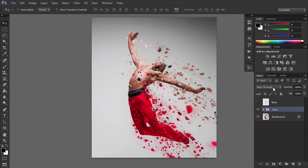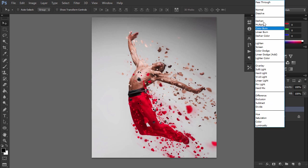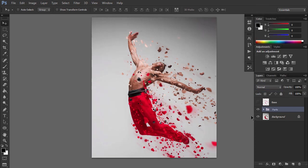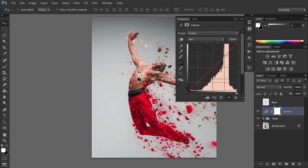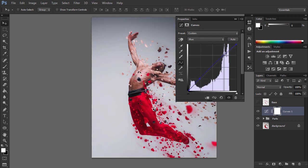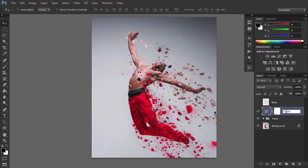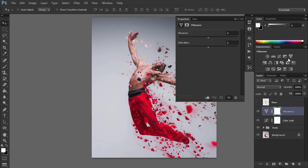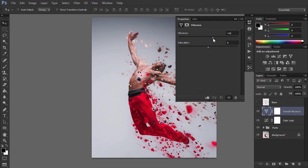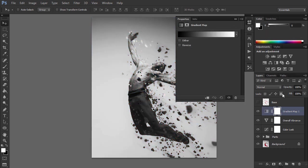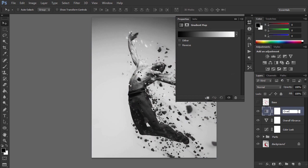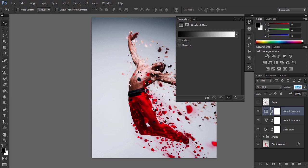Now we are going to make some final adjustments to our design. Add a Curves adjustment layer and name it Color Look. Use the following settings. Add a Vibrance adjustment layer and name it Overall Vibrance. Use the following settings. Now press D to reset the swatches and add another gradient map adjustment layer. Name it Overall Contrast. Change this layer Blending Mode to Soft Light and drop the opacity to 15%.